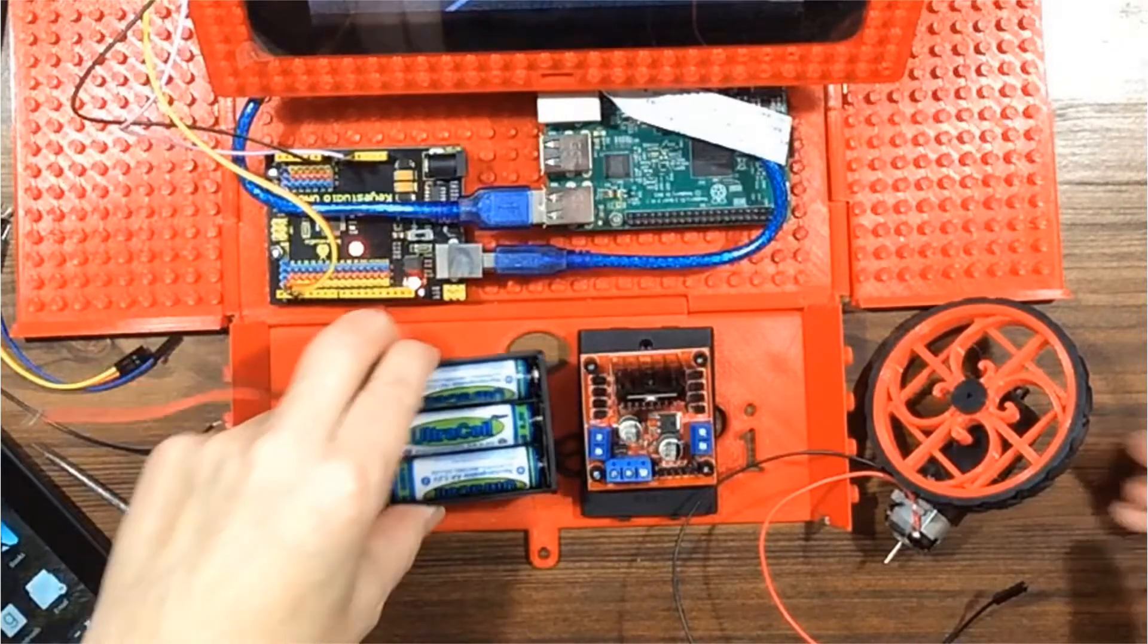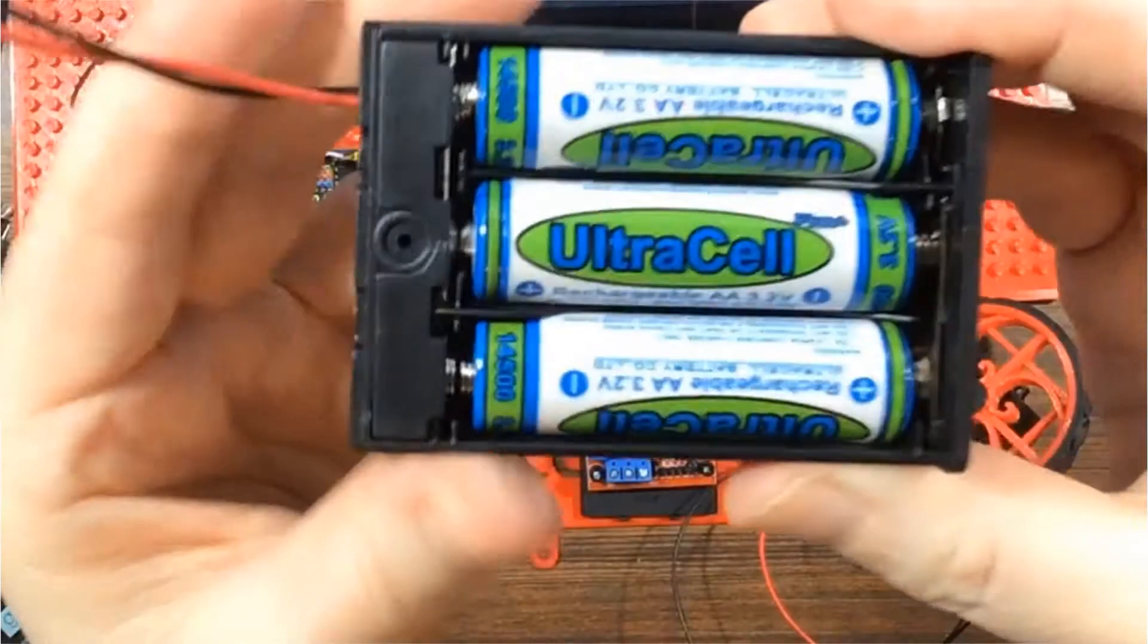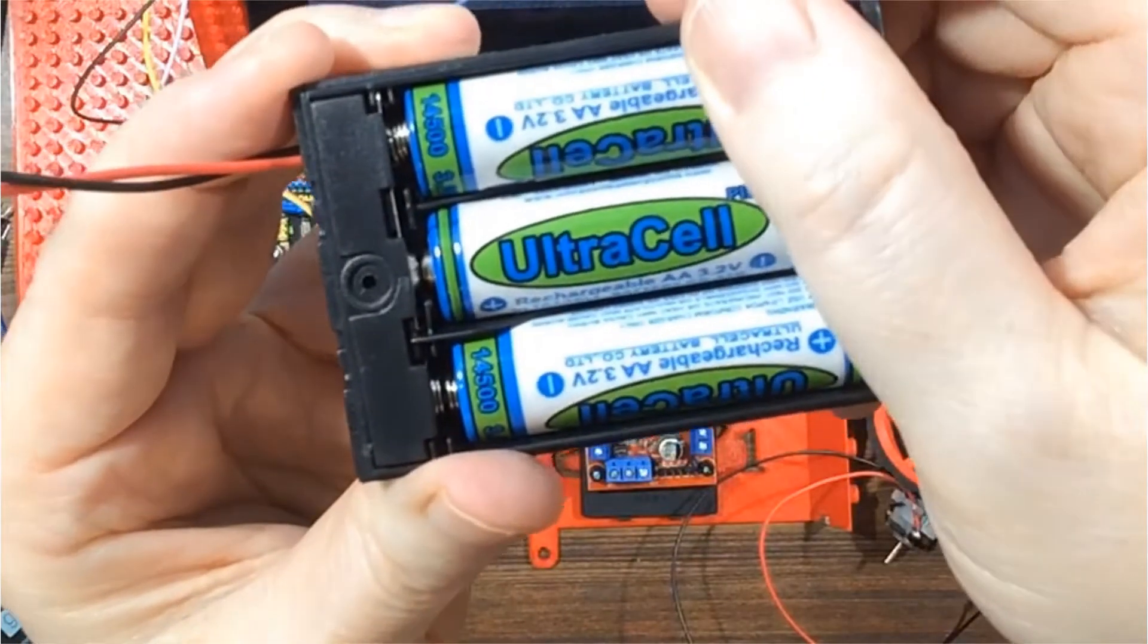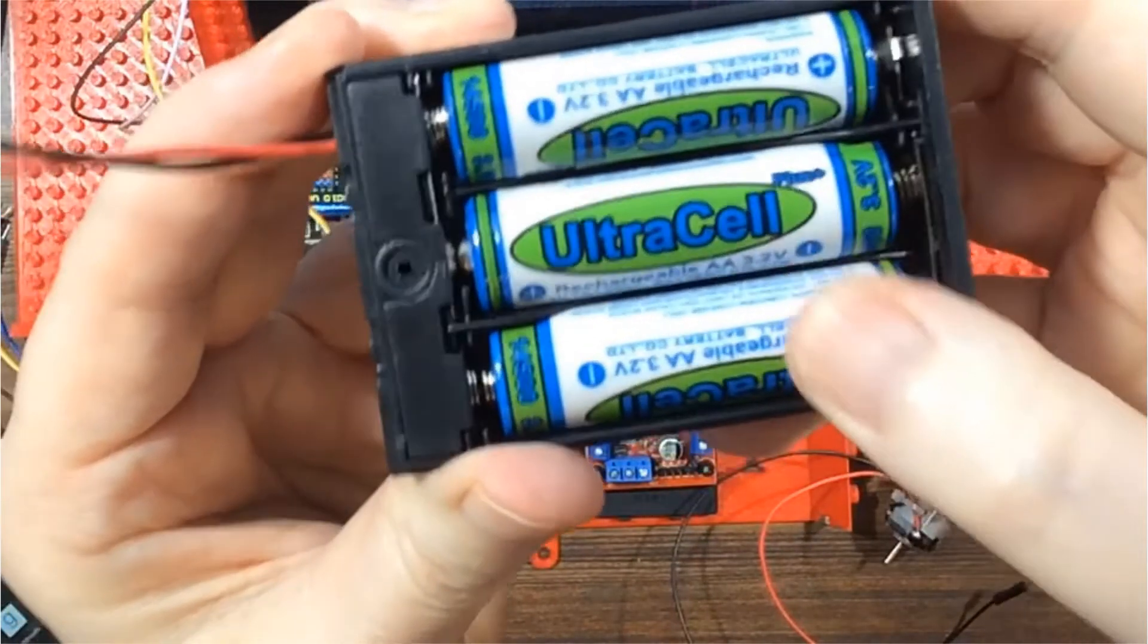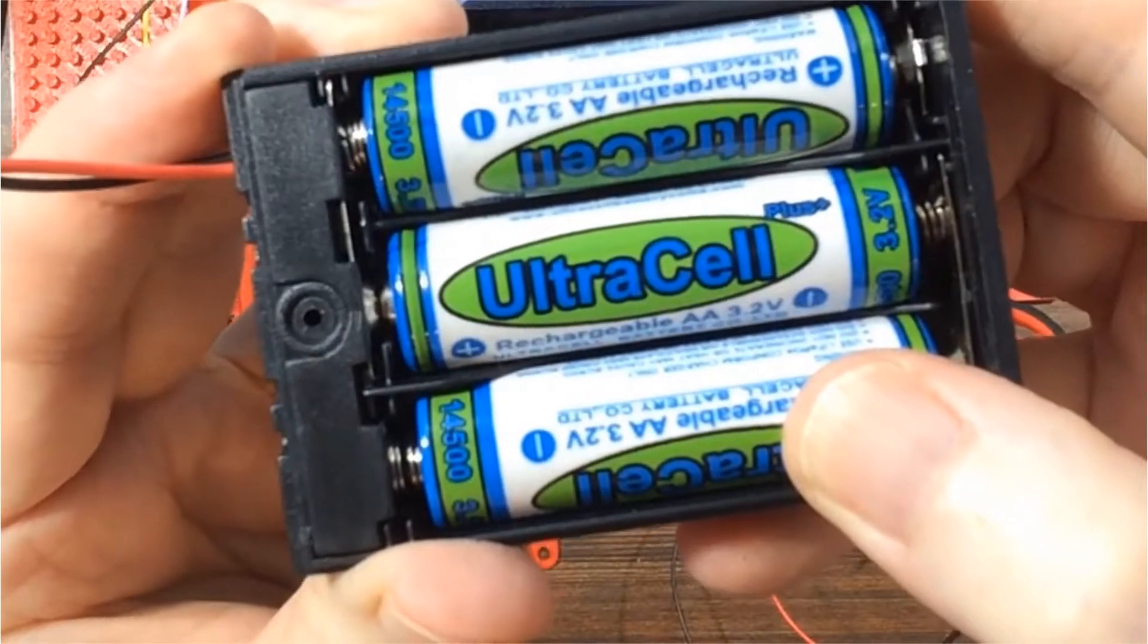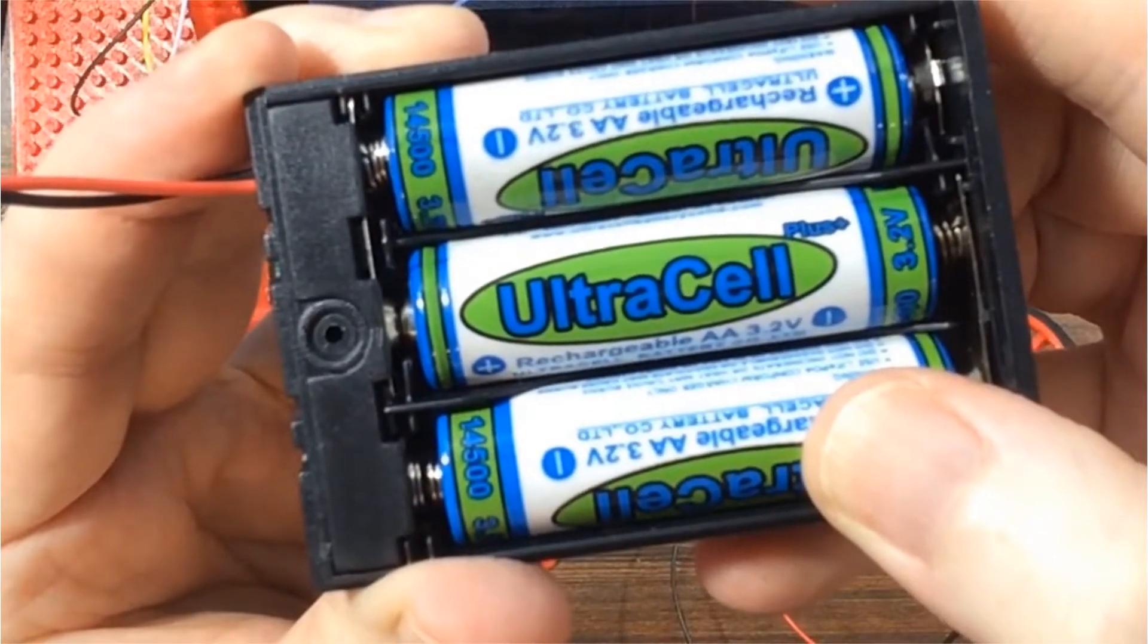I'm not using a 9-volt battery, but three rechargeable 3.2-volt LiPo 4 batteries, which equal 9.6 volts. This packs the same amount of power as a 9-volt battery, and it lasts longer.